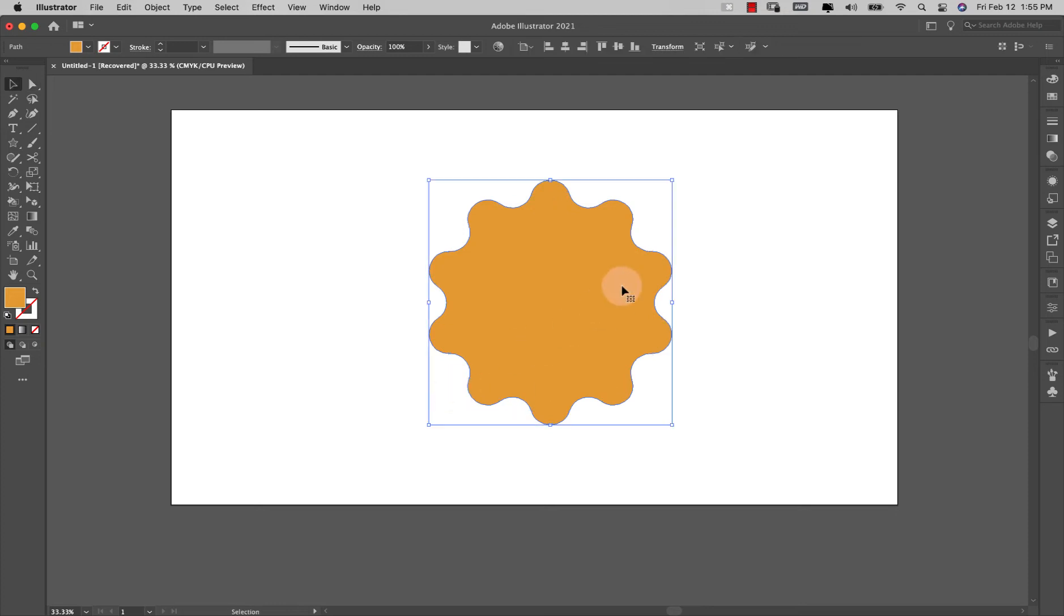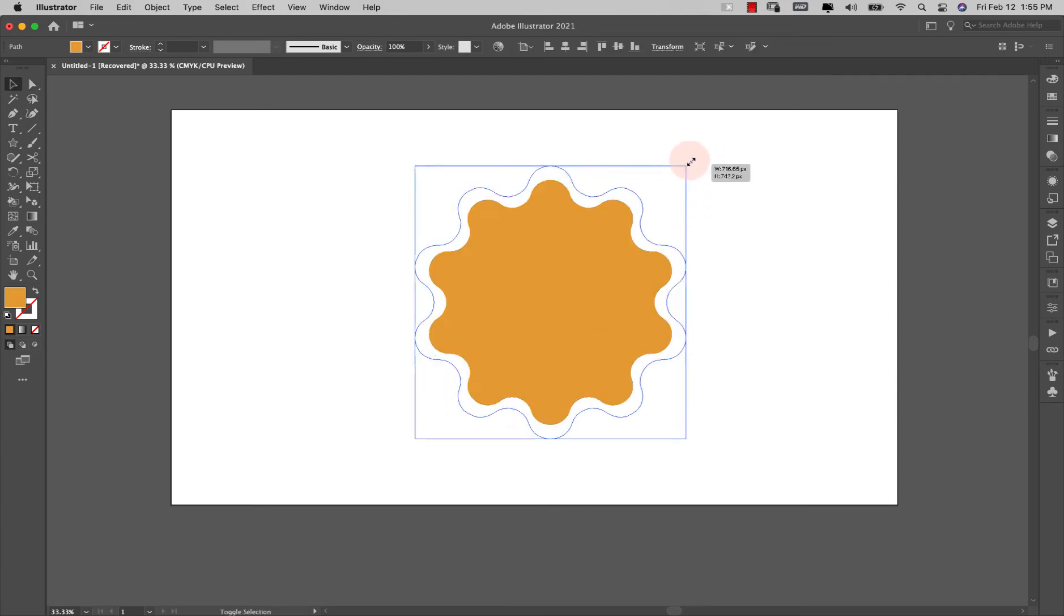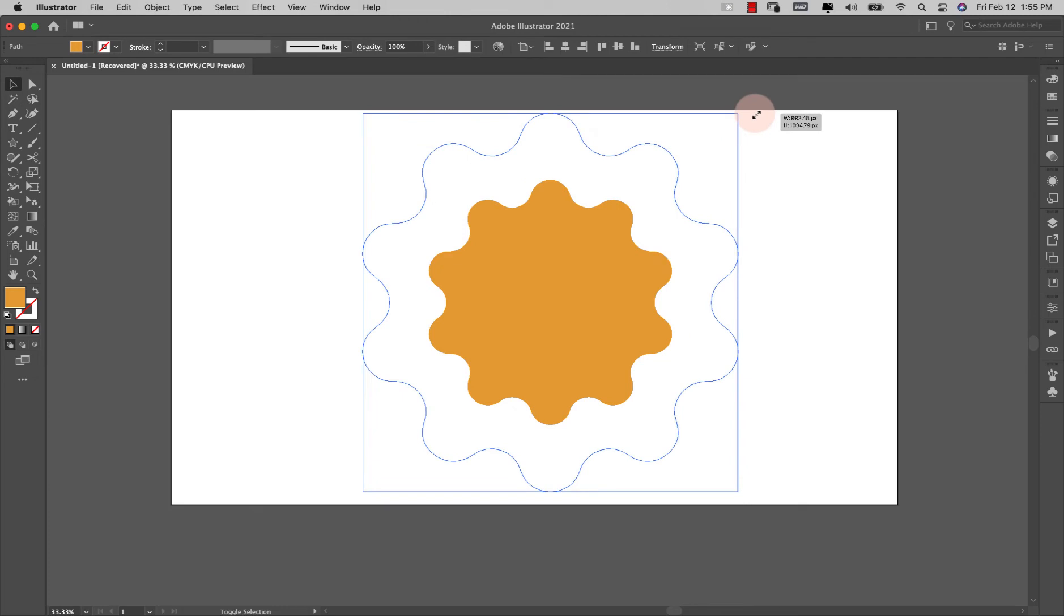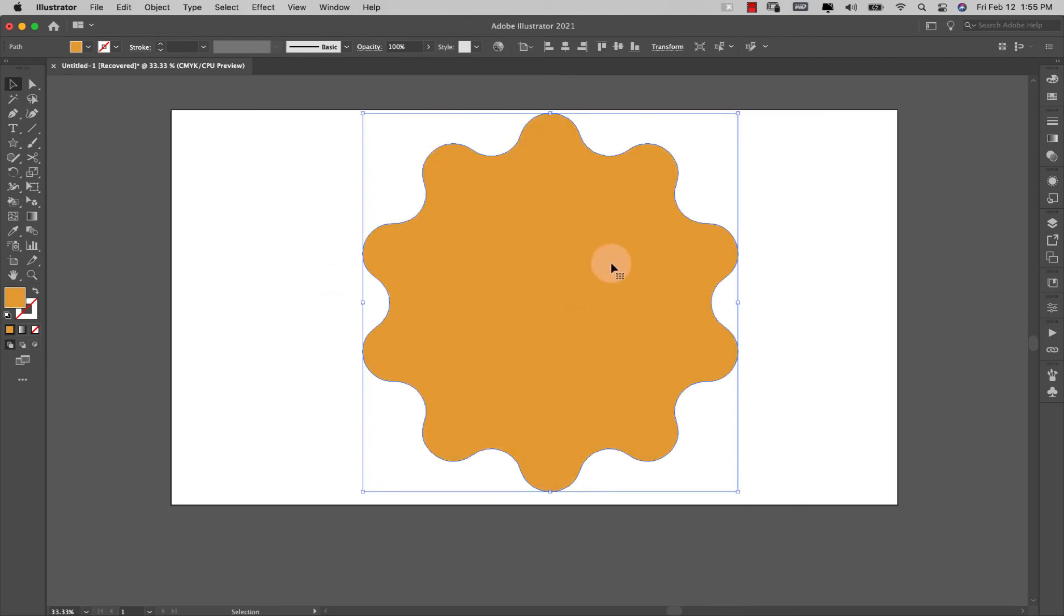I'm going to press the letter V on the keyboard to grab that and make it bigger. I'm holding shift and alt or option. The reason I'm making it bigger is so that it's more visible on camera.